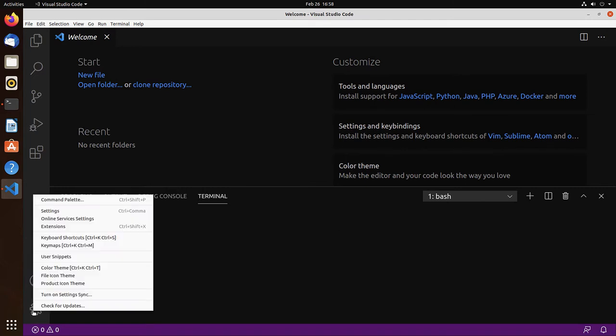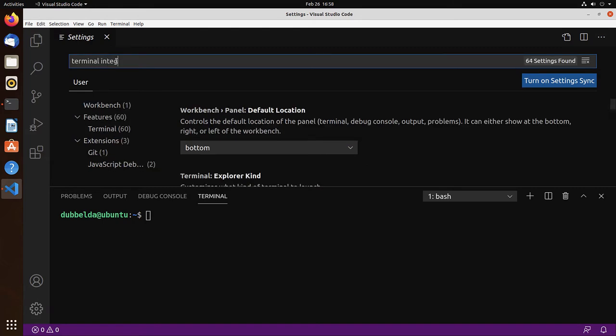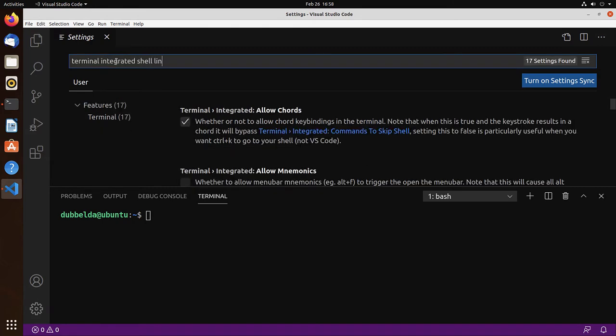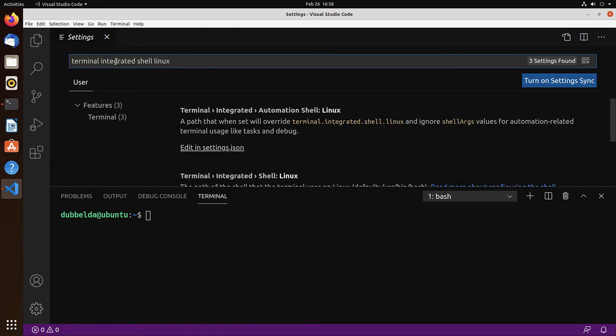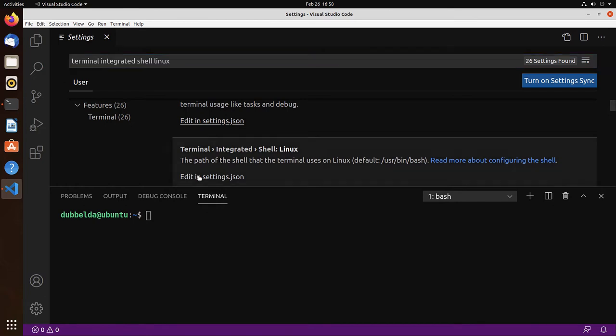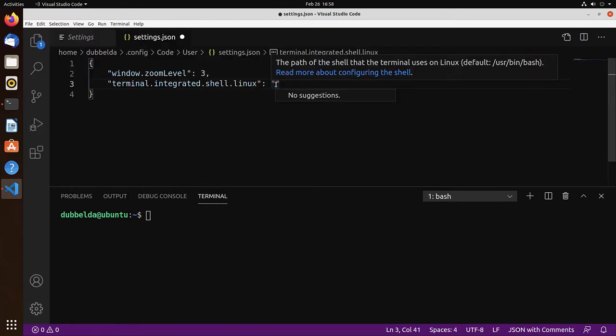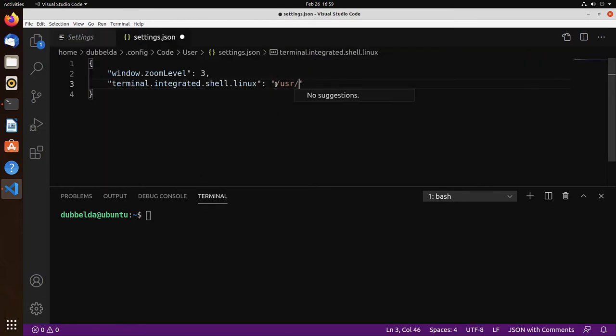So go to manage, Settings. And search for terminal integrated shell Linux. You can see the option over here, Terminal integrated shell Linux. It's by default bash. Edit in settings.